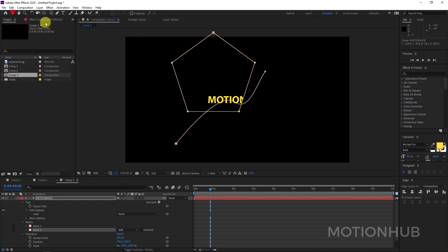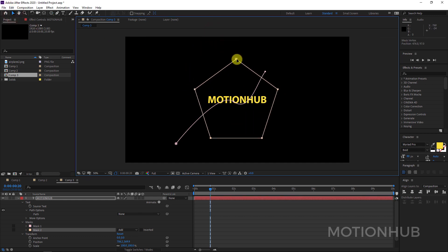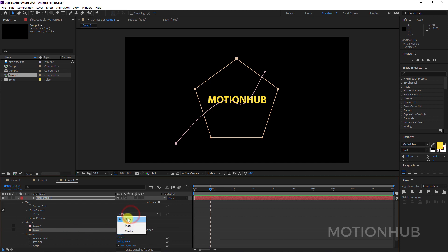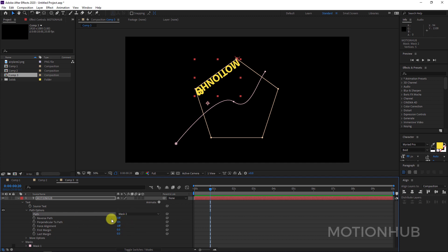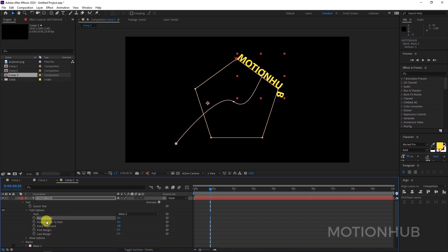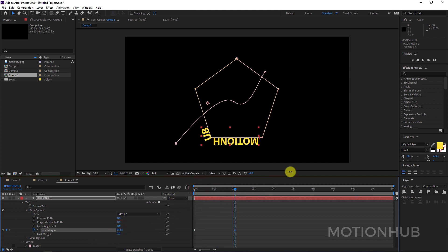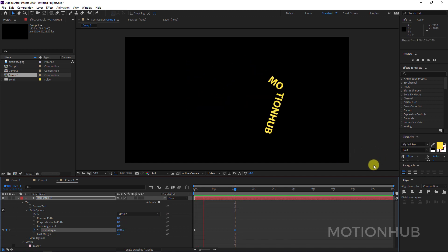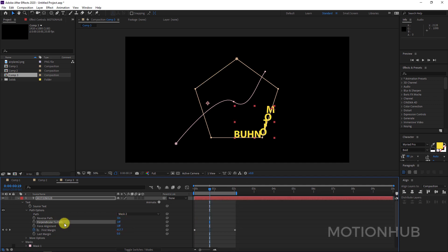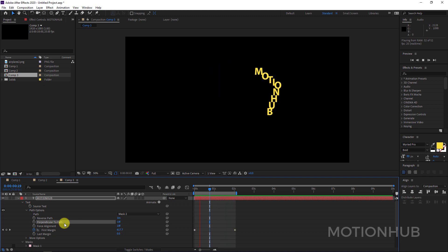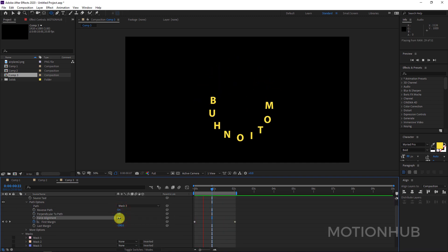Drag the polygon and put it here. In Path Options, instead of Mask 1, choose Mask 2. It may also be good to enable Reverse Path. With First Margin, go on the timeline and move it to animate. Now we have this kind of animation. If you activate Perpendicular to Path it will look like this — you can play with the settings and get a lot of effects.